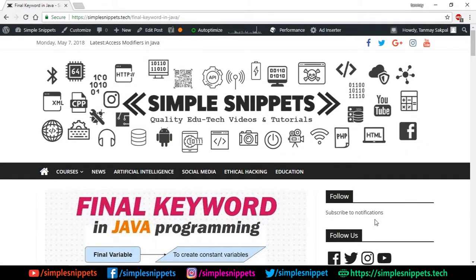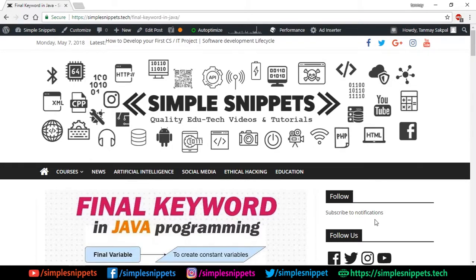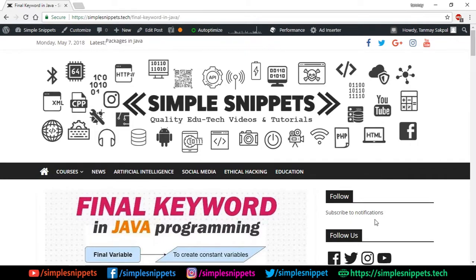Hey, what's going on guys? Tanmayer here for Simple Snippets, back with another video tutorial on Java programming. Today we are going to be covering a topic on the final keyword in Java programming. In the previous video of this playlist — the Core Java Programming playlist — we discussed the concept of polymorphism in Java.